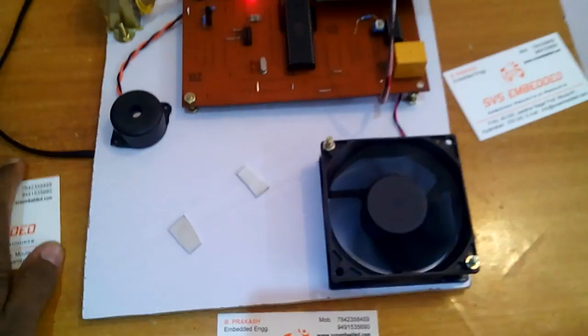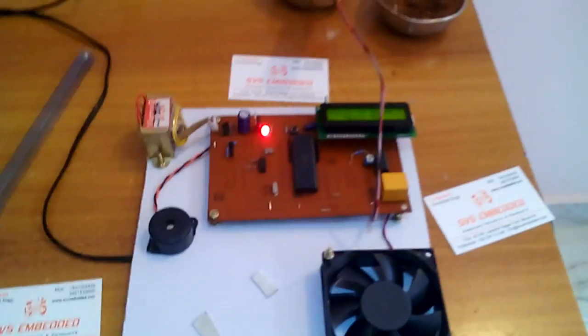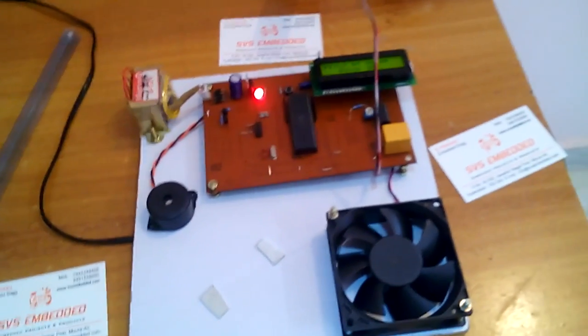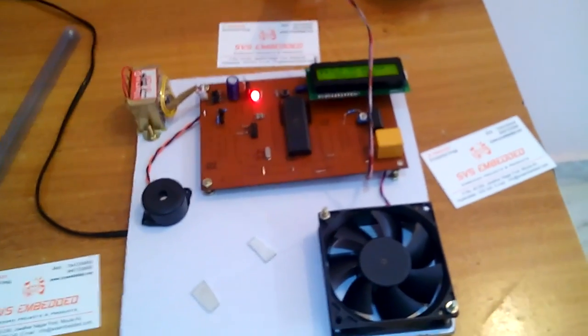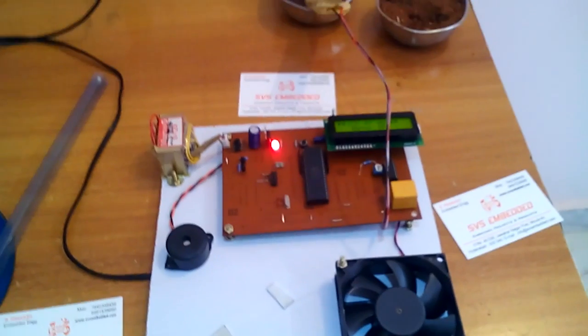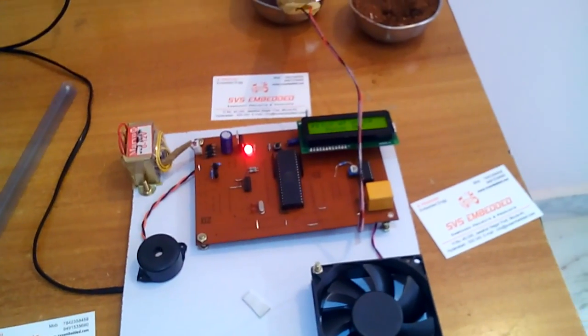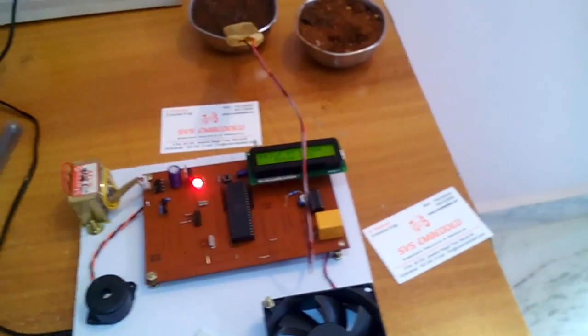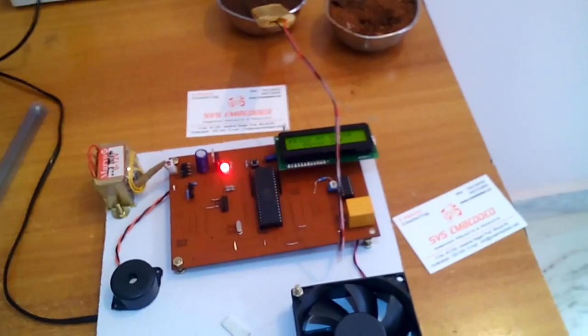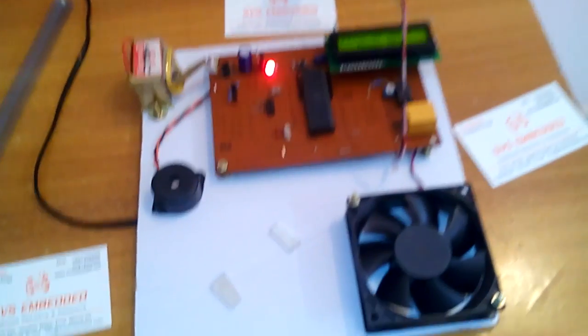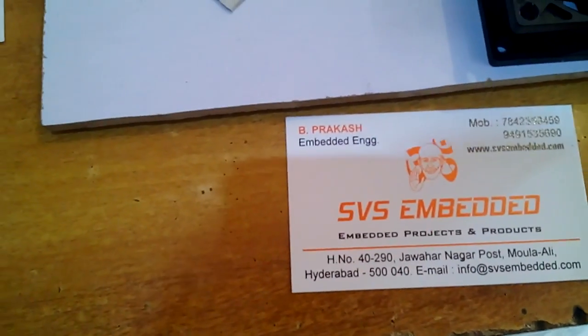Now we are going to extend this project through GSM modem. We can control from anywhere in the world through our mobile phone. We give a missed call, then they will say motor should be on. If we are giving another missed call, that motor should be off. Thank you. If there is any doubt, let me know to SVS Embedded.